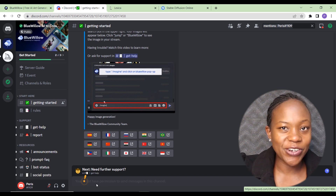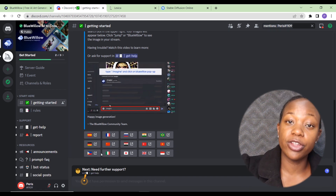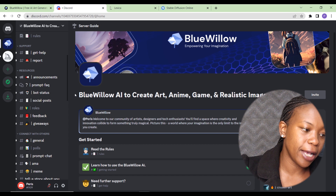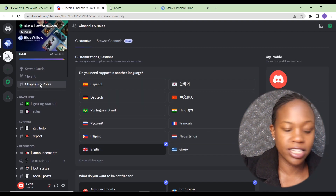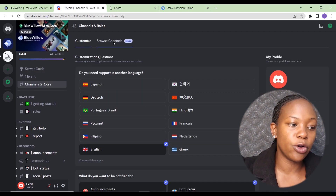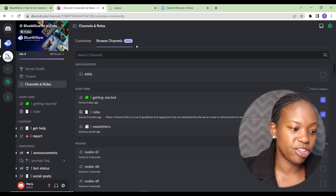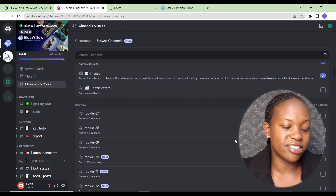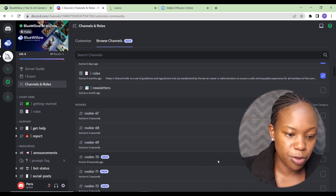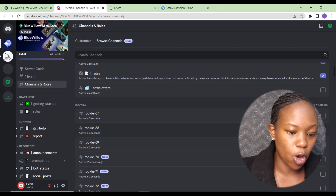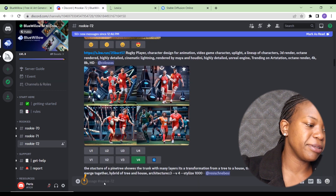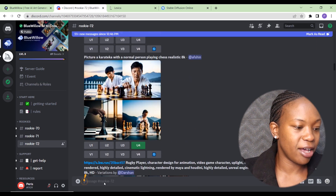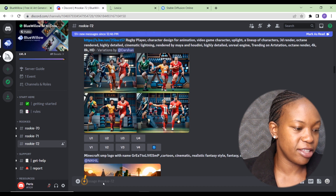There are also some guidelines and rules. To start creating AI art you need to go to the rookie channels. If you can't see them, go to Channels and Roles, click Browse Channels, and you'll see the rookie channels. Select two or three so you have options — we can select rookie channel number 72, where you can see inspirational images people are creating.